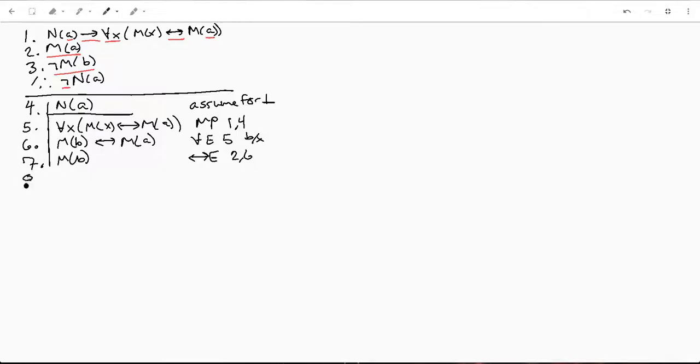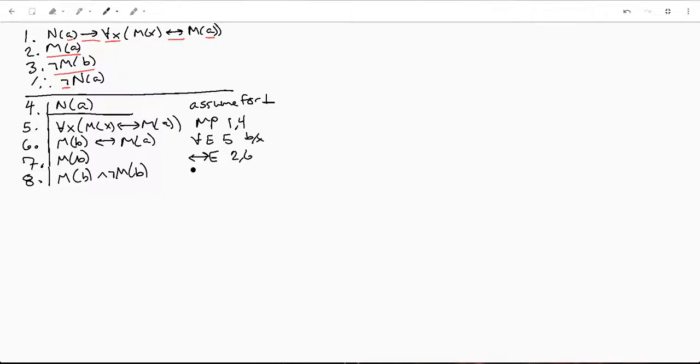And that's a conjunction or an adjunction, whichever one you want to use, of three and seven. And this is obviously a contradiction.